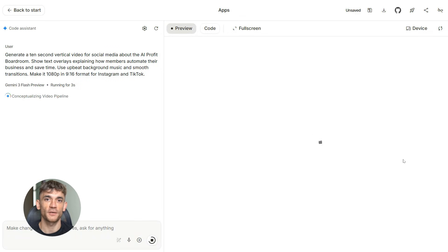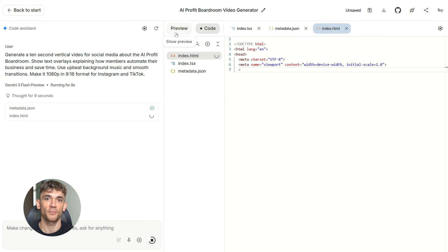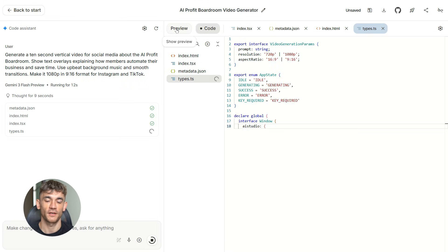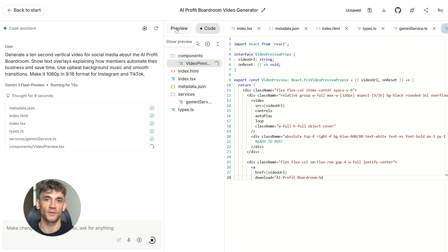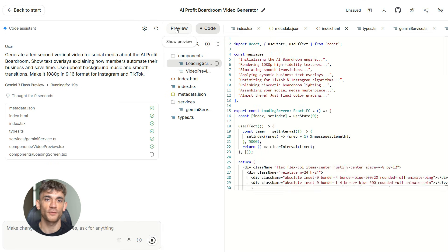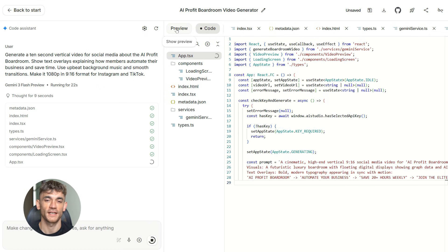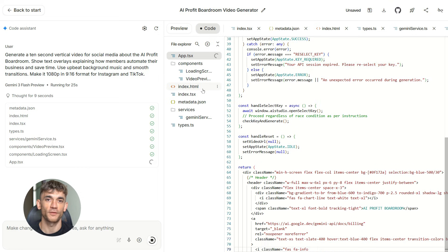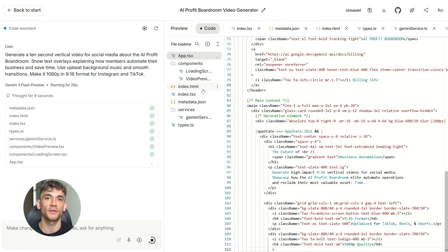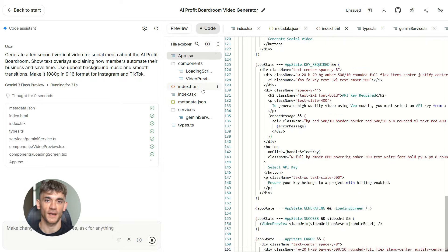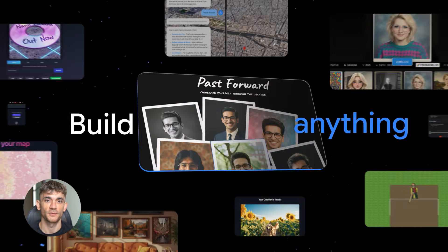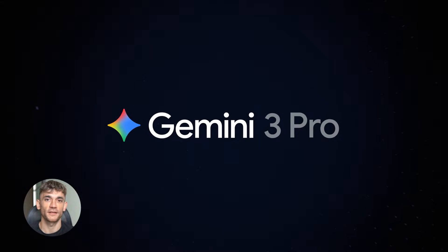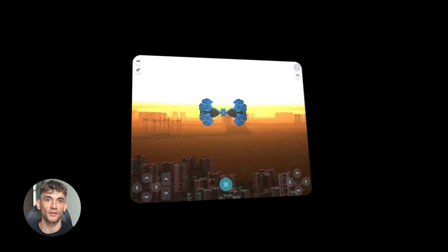Now let's talk about video creation because this is where Google AI studio gets insane. Google has this video generation model called Veo 3 that's integrated into the platform. You can create videos from text prompts. And I'm not talking about slideshows with stock footage. I'm talking about AI generated video content. So say you want to create a quick social media video promoting the AI Profit Boardroom. You type something like this, generate a 10 second vertical video for social media about the AI Profit Boardroom. Show text overlays explaining how members automate their business and save time. Use upbeat background music and smooth transitions. Make it 1080p in 9x16 format for Instagram and TikTok. And Google's AI creates the video for you. It generates the visuals, adds the text overlays, syncs it with music, exports it in the right format.